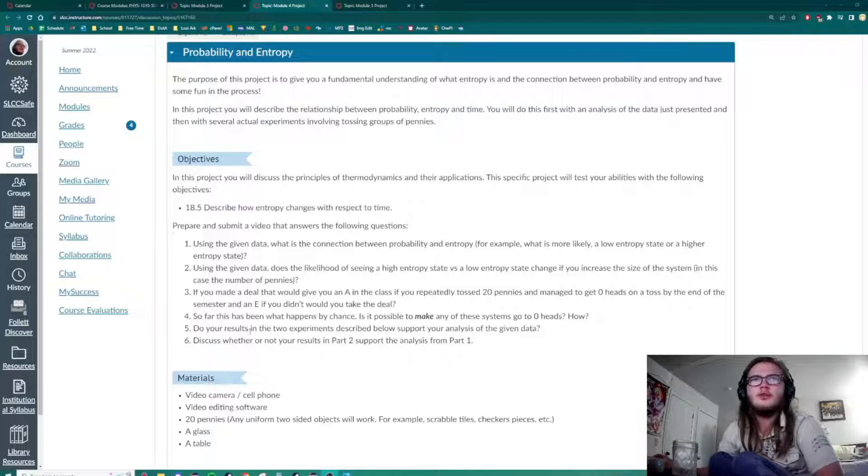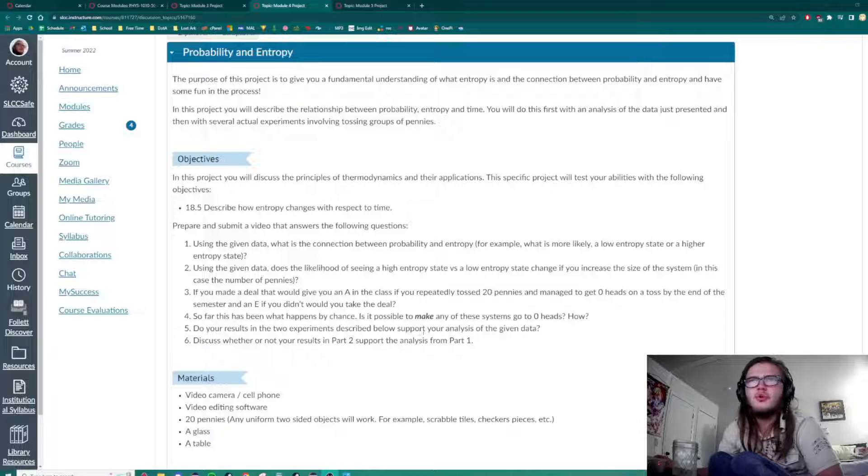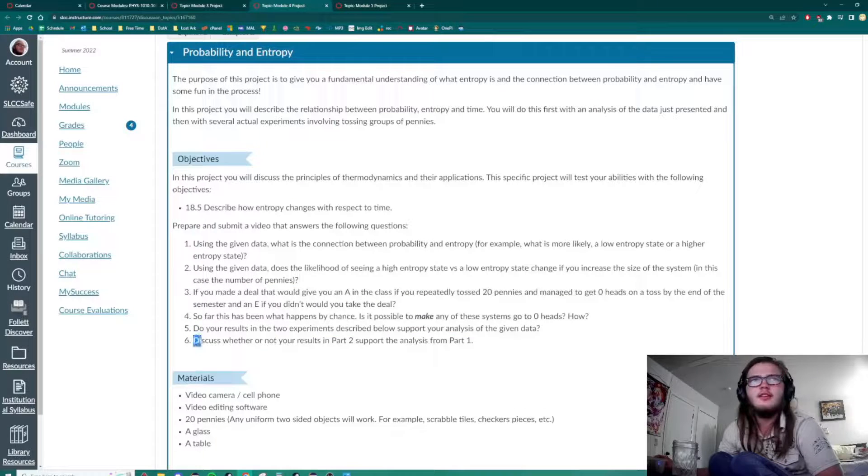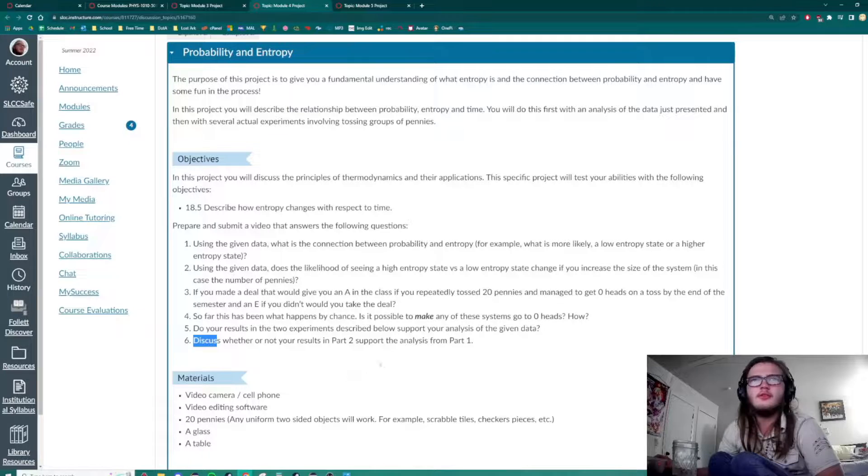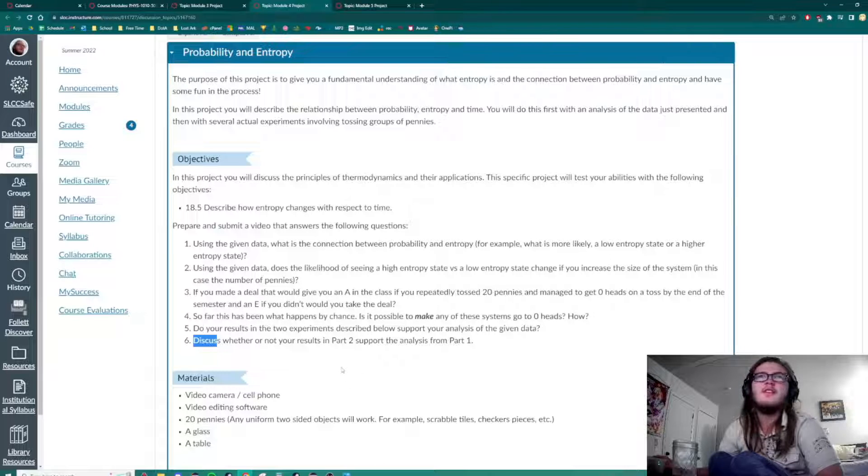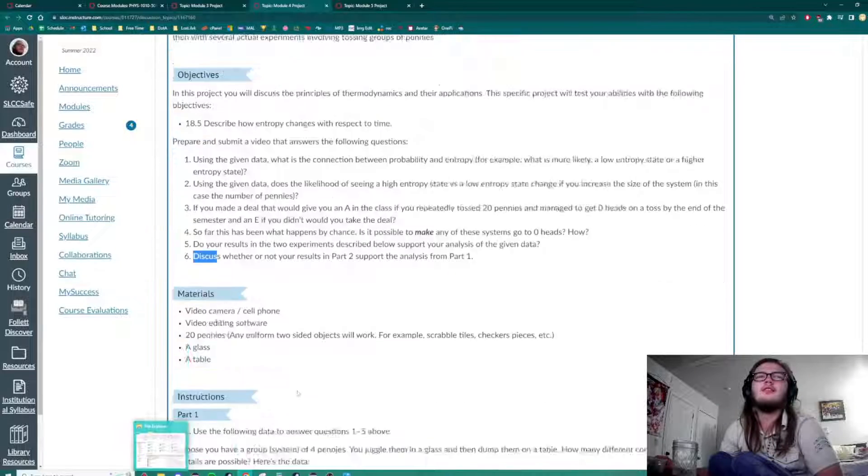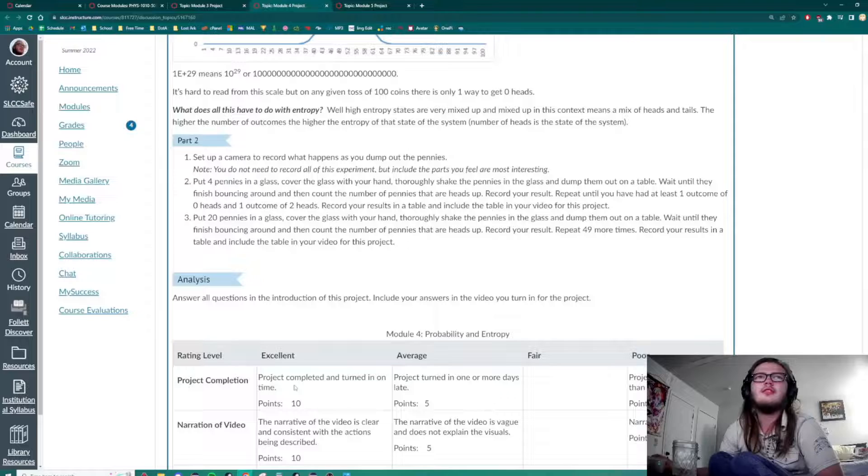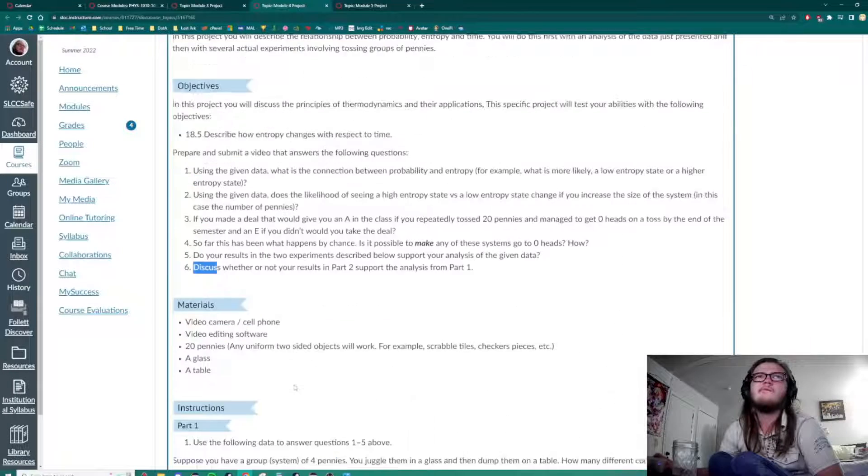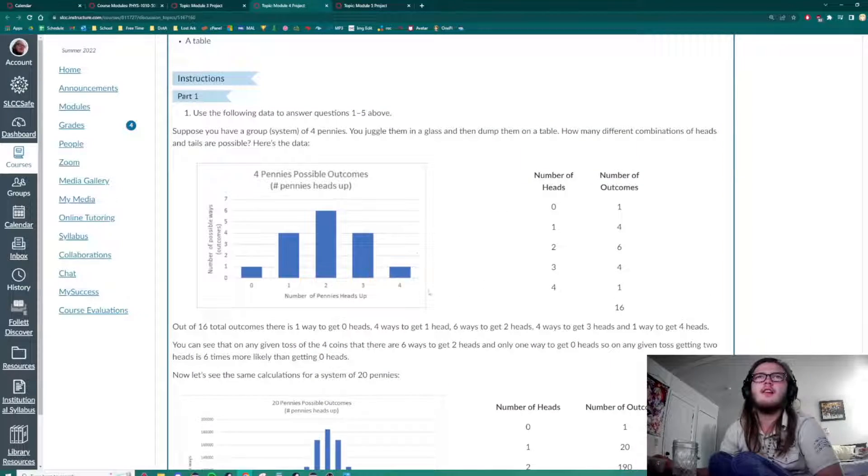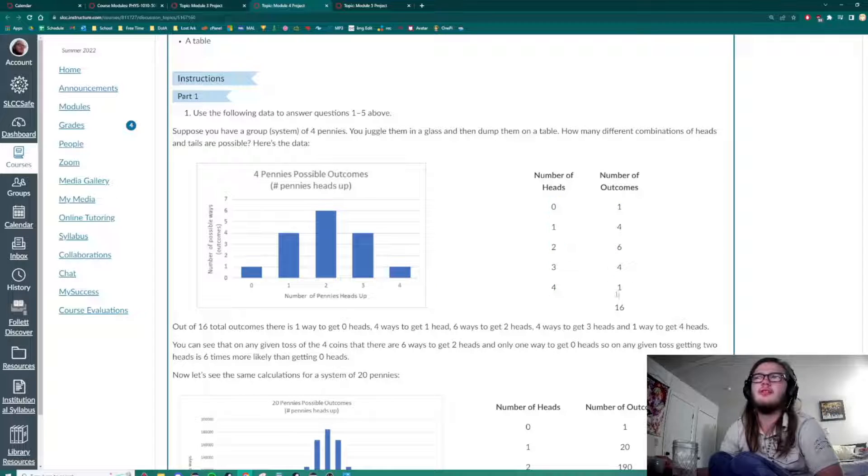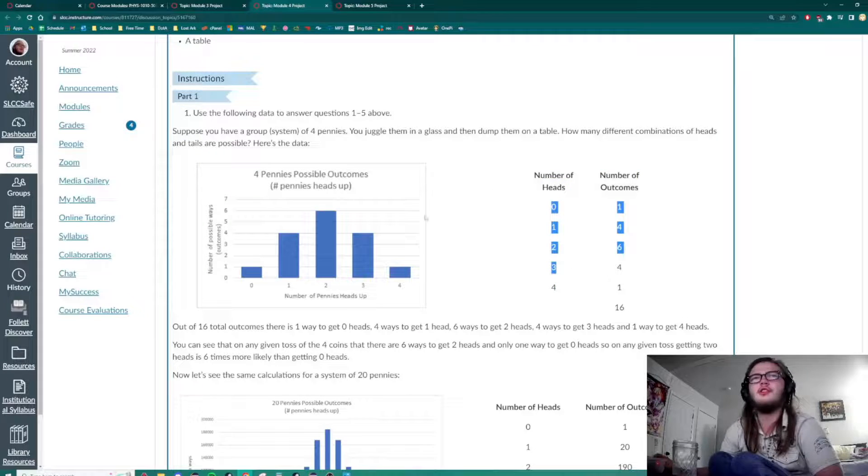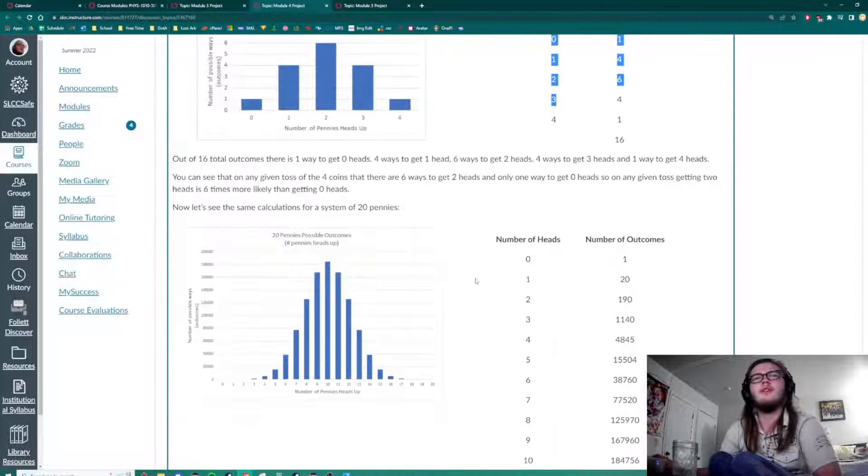Do your results in the two experiments described below support your analysis of the given data? I think they do. Discuss whether or not your results in Part 2 support the analysis from Part 1. Yeah, they fit in pretty well. Like, this is the only thing... I got pretty lucky with this one. But that's just the nature of having less pennies, is there's a lot more entropy.